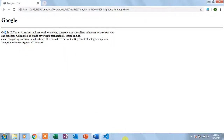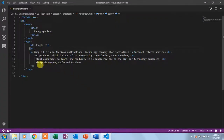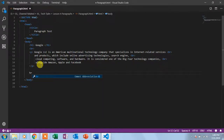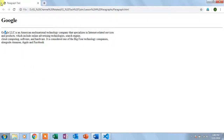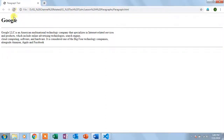Let's place an HR after the paragraph as well. I'll add another HR tag after the paragraph, then go back to the browser and refresh. There you go — now there are two HR lines. So today we talked about the paragraph tag, which is used for placing paragraphs in your browser; the BR tag, which is for making line breaks; and the HR tag, which is used for placing thematic breaks.